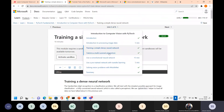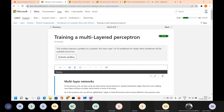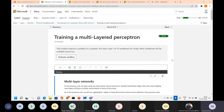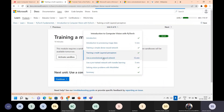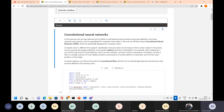We have multilayer perceptron as well over here, and this is where things go deep — you can see we have input layers, output layers, and then you add hidden layers, making your network deeper and more complicated to train and to optimize.